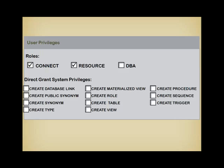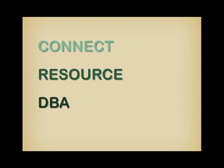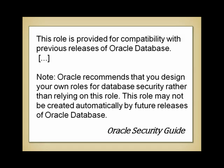This brings us back to user management in the web-based tool, where after having defined a username and a password, you are expected to specify the system privileges and where two roles, Connect and Resource, are conveniently checked. I have to say something about those three roles, Connect, Resource and DBA. If you check the Oracle documentation about them, you see that they are provided for compatibility with previous releases and that you are not supposed to use them.